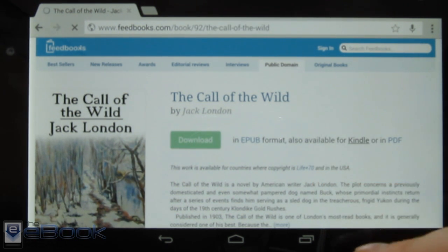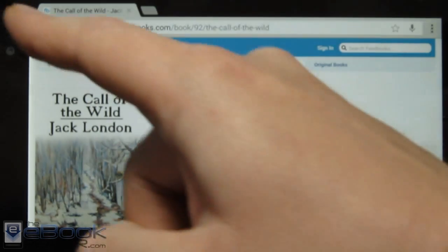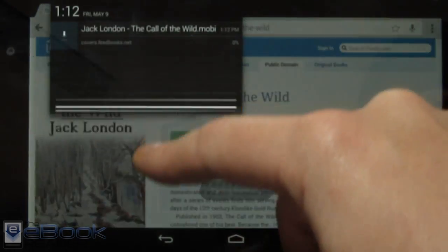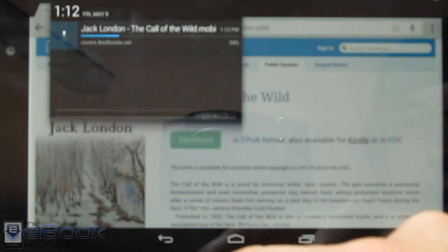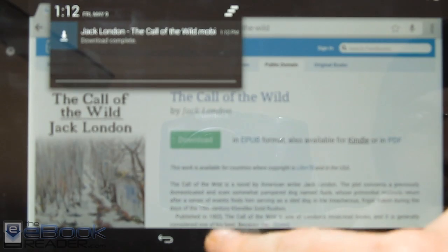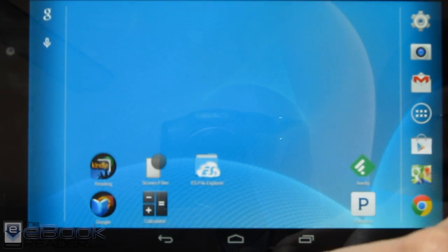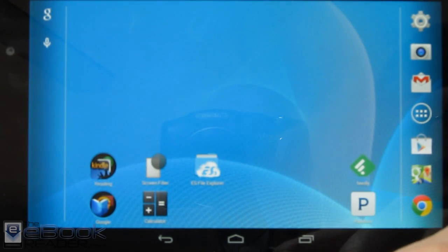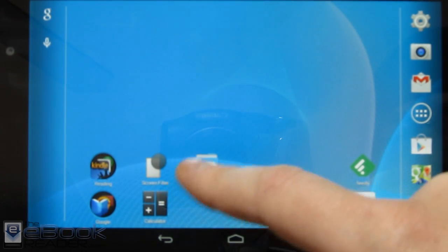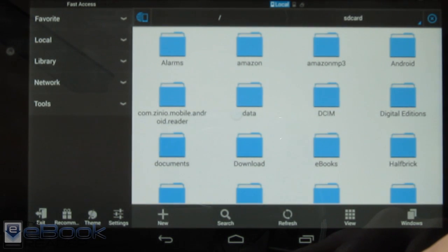Once it starts downloading in the web browser, you'll get the arrow up there in the corner. It'll tell us when it's done. Then we can go to the home screen, and you need to use a file explorer app. I use ES File Explorer to go ahead and move that file.